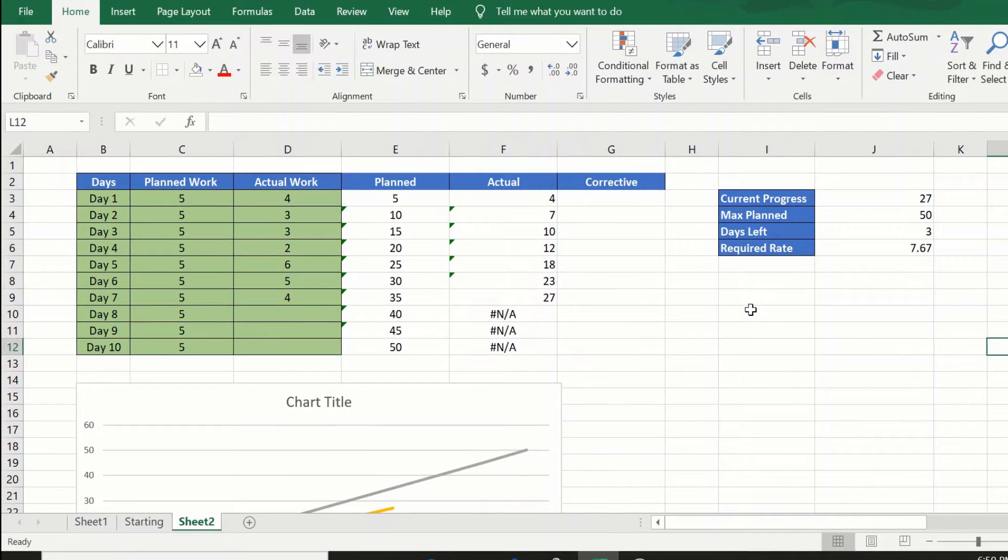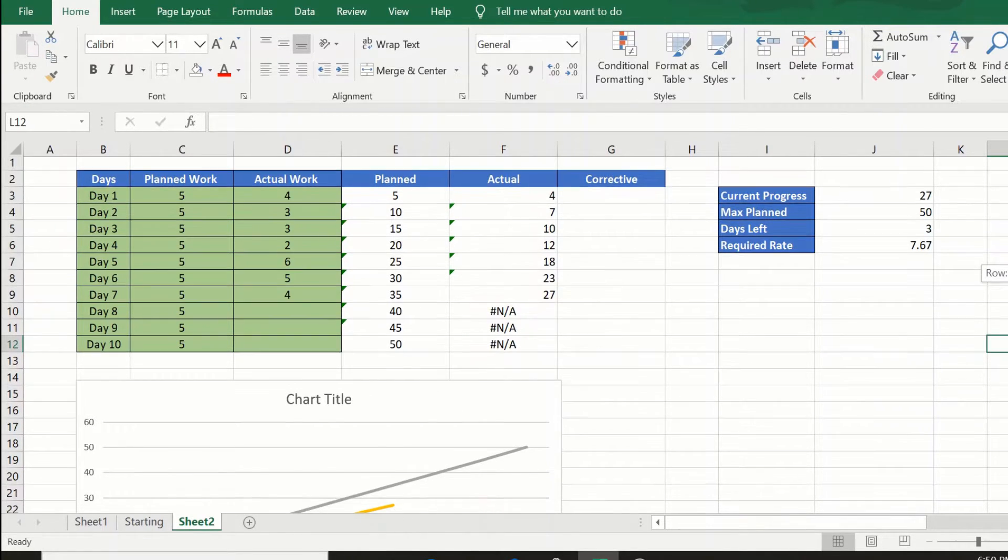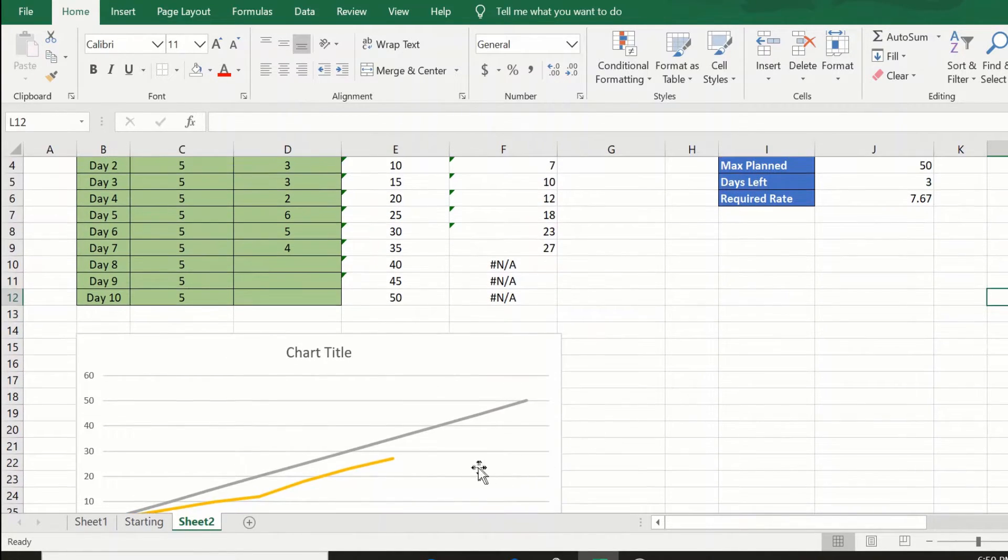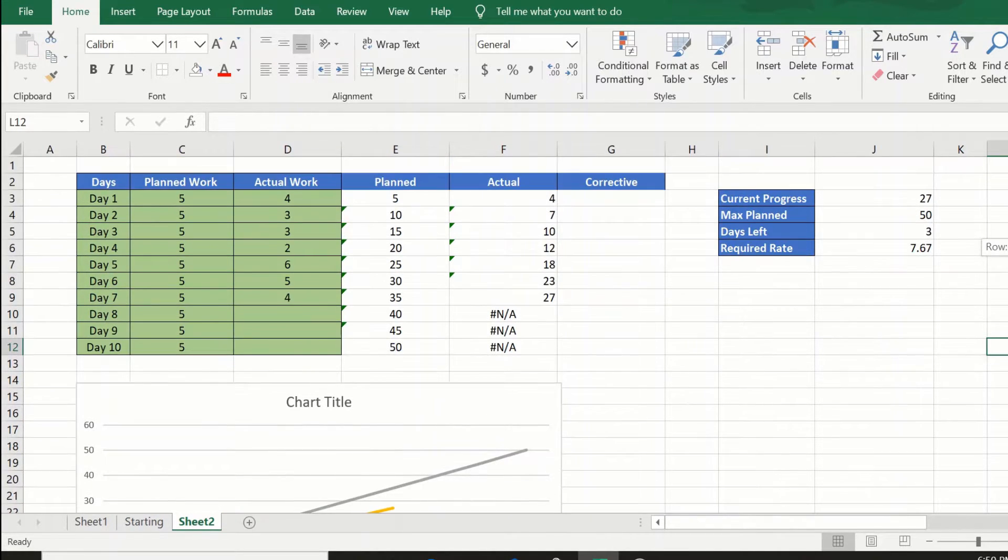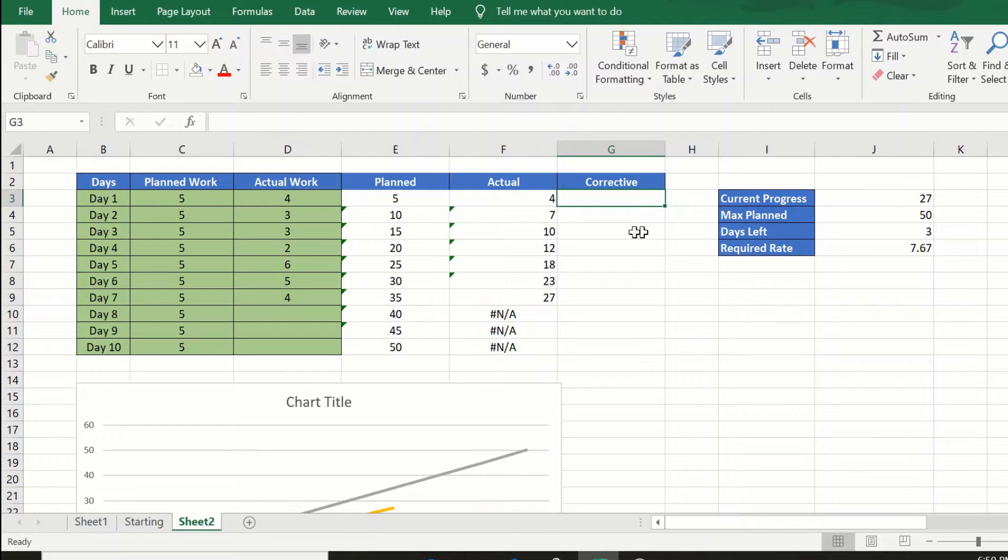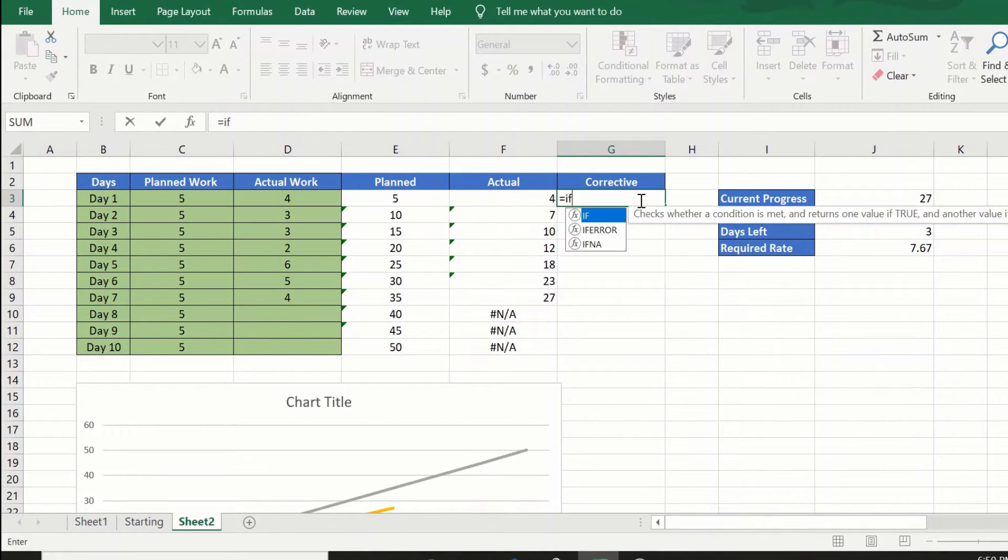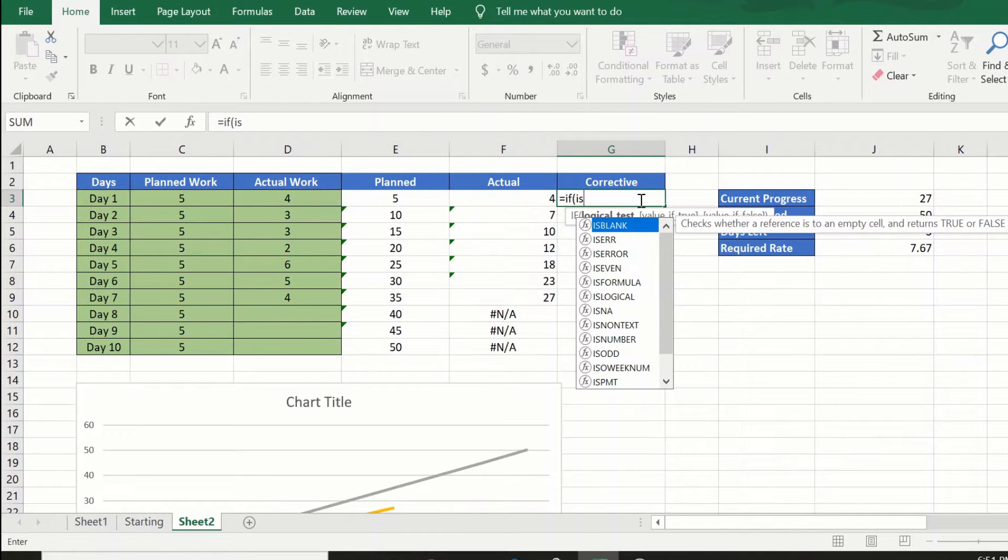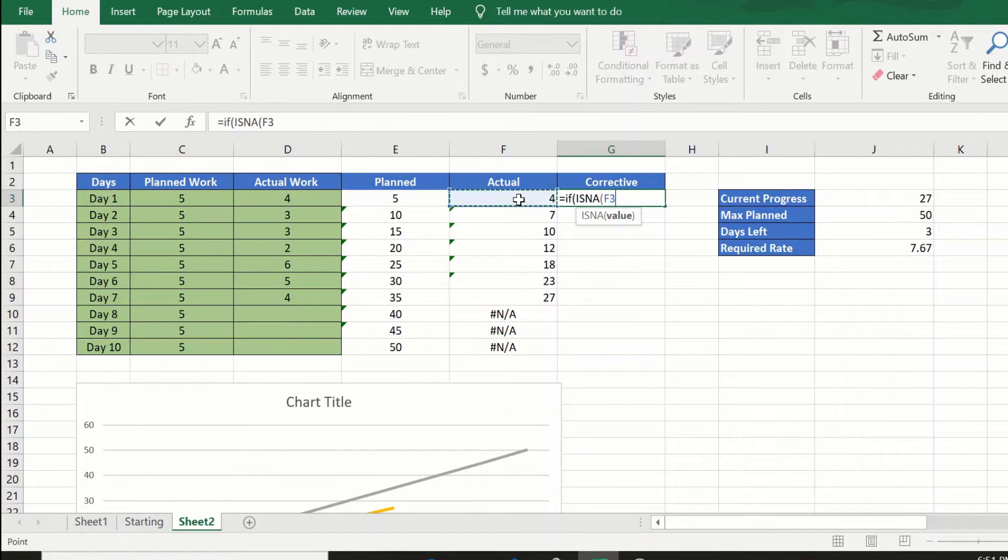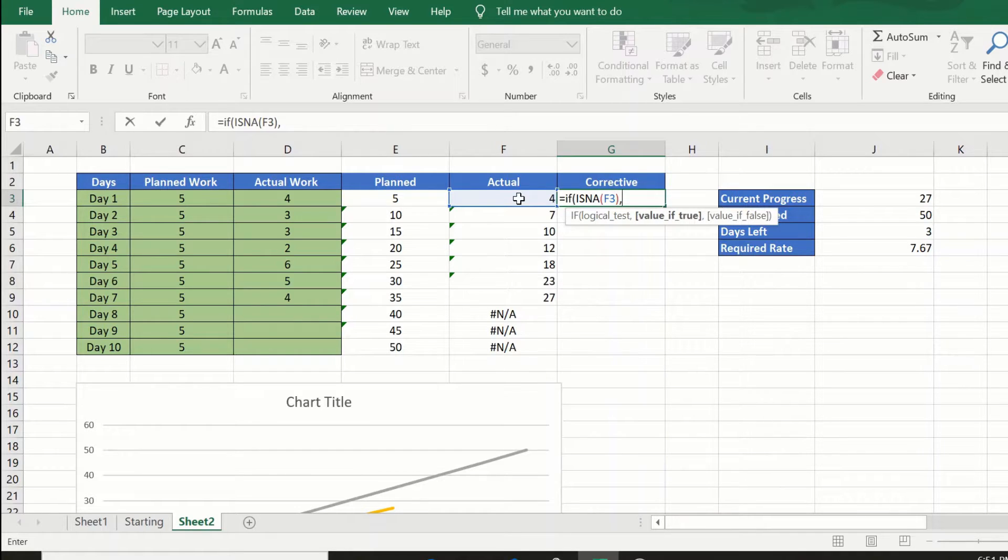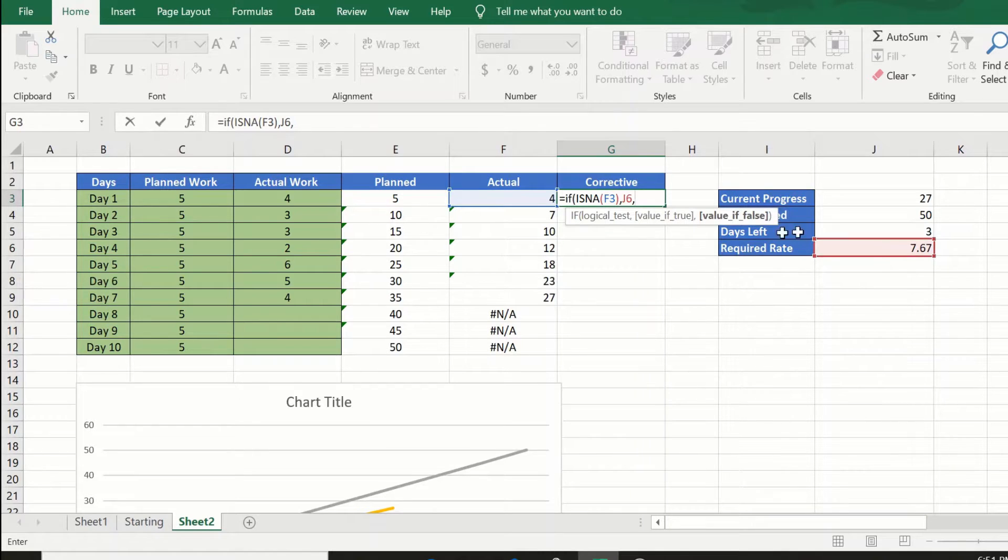Let us now fill up the corrective column that we wanted to fill up. This column will drive my corrective action that I need to take. For the first day, the formula that we will use is equal to if ISNA, I'm checking if the actual value in the actual column is NA. If it is NA, fill up the required rate, else just give the actual rate.